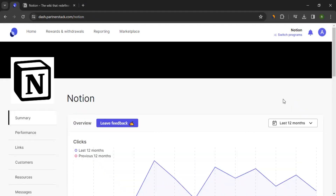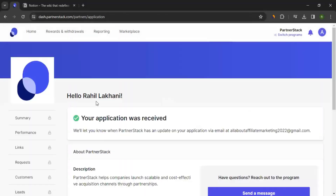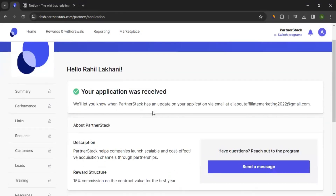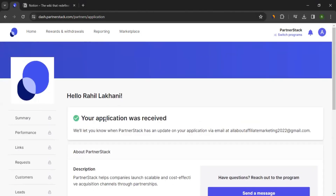If you want to get to the program profile of other brands, you can simply click on 'Switch Program' and choose from the available options. For example, if I click on PartnerStack, it will take me to the PartnerStack profile. Here I can see my application was received, and I don't currently have access to all these sections because I haven't received approval yet. It could take anywhere between a couple of days to a couple of weeks. Once I've got the approval, I can see all the accesses and start promoting them. So you can wait for the brands to approve you.